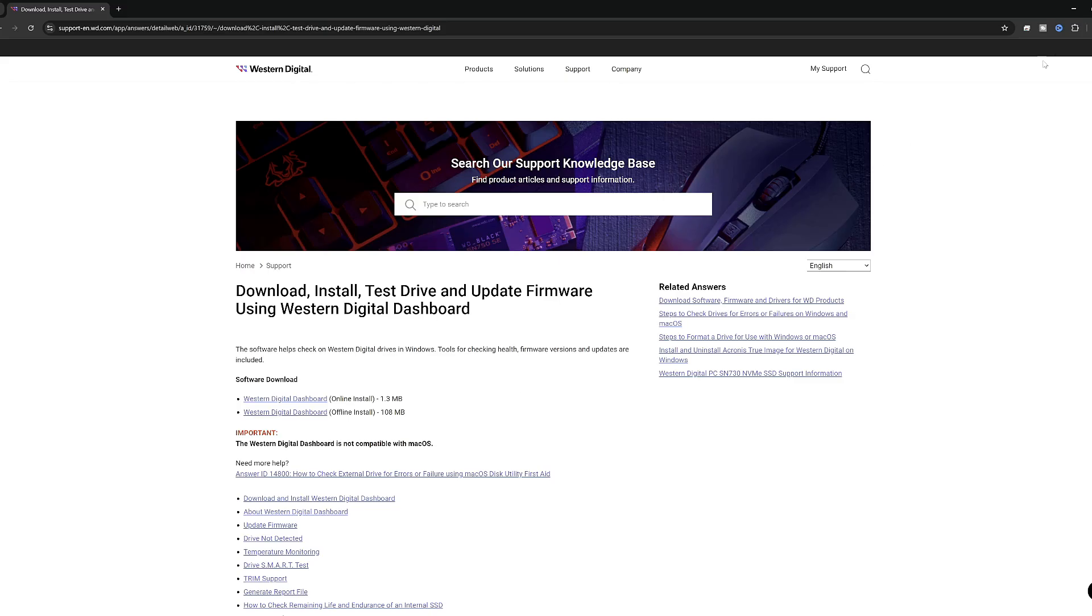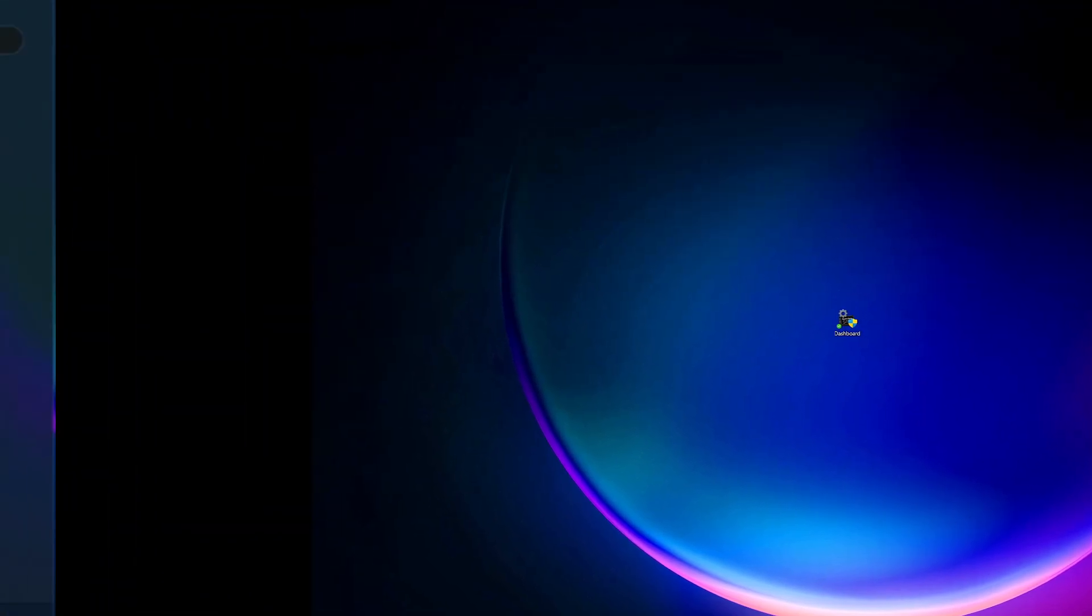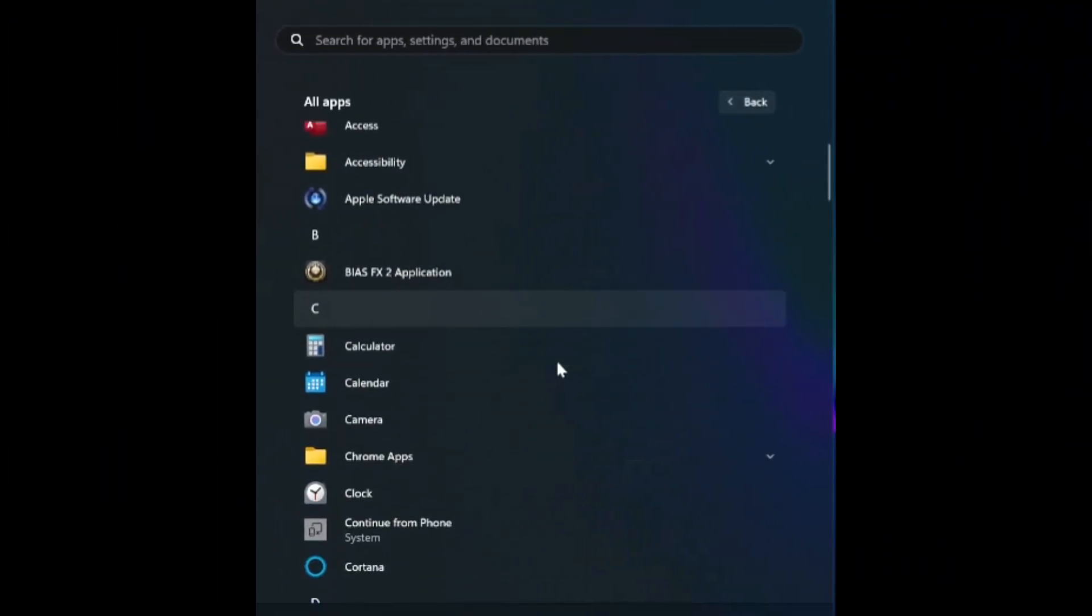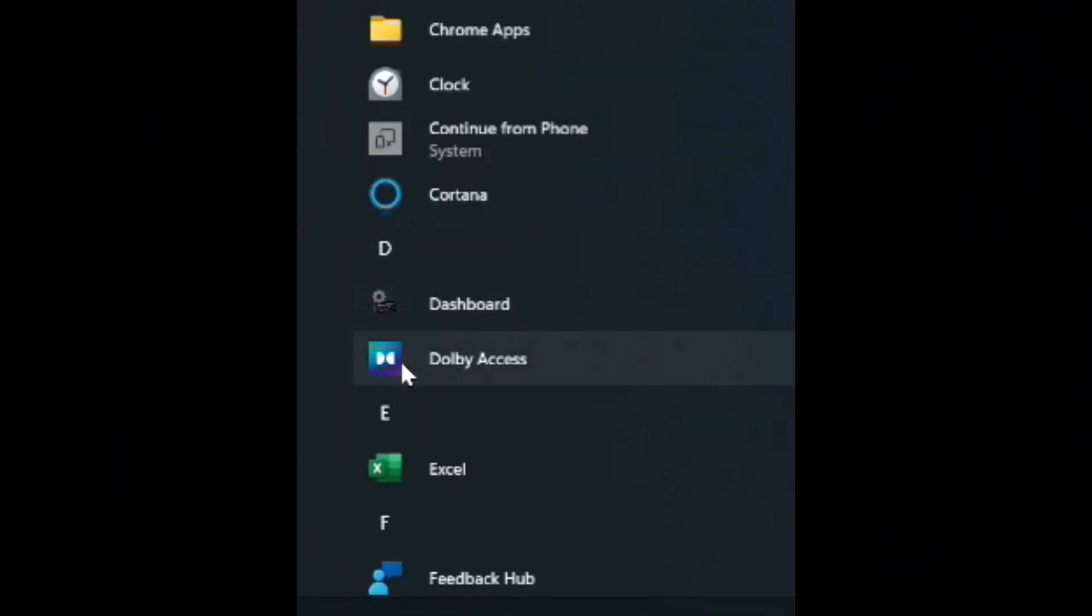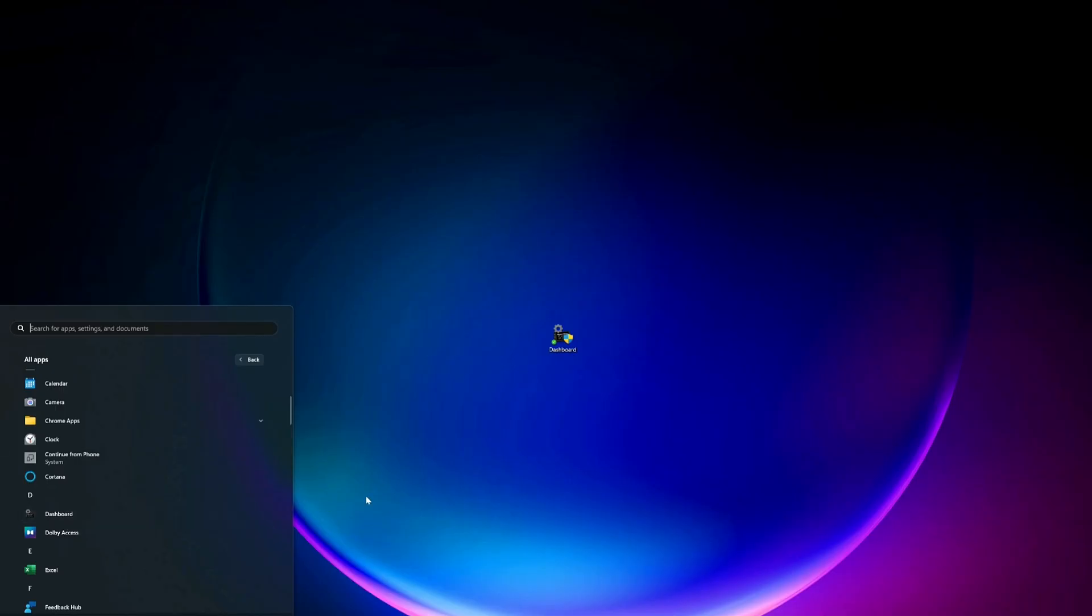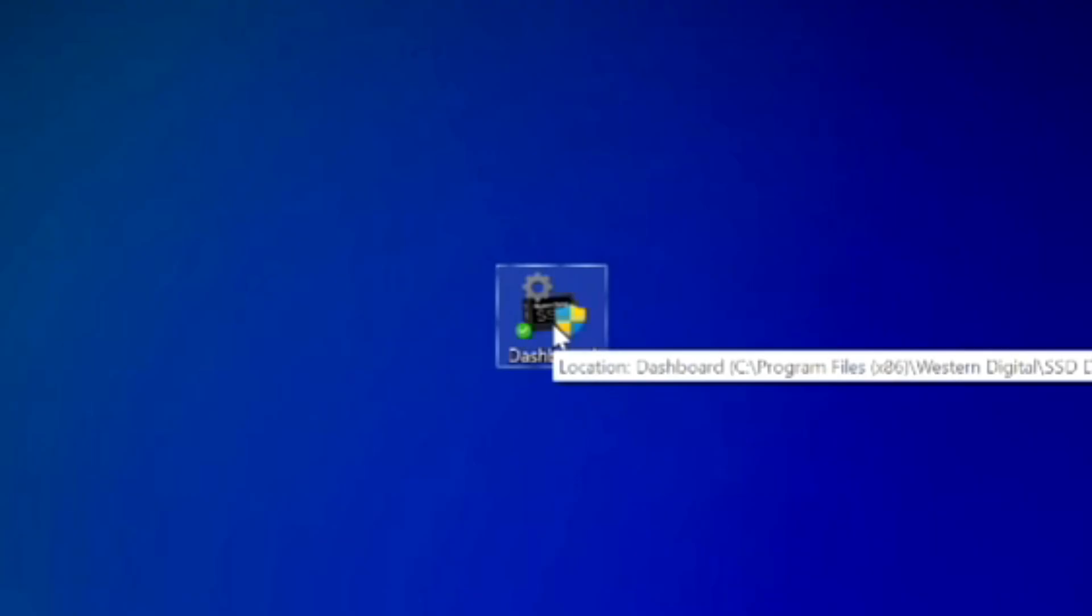Once this is installed, you are now going to have an option in your Windows program menu called Dashboard. I've also got an icon right here.